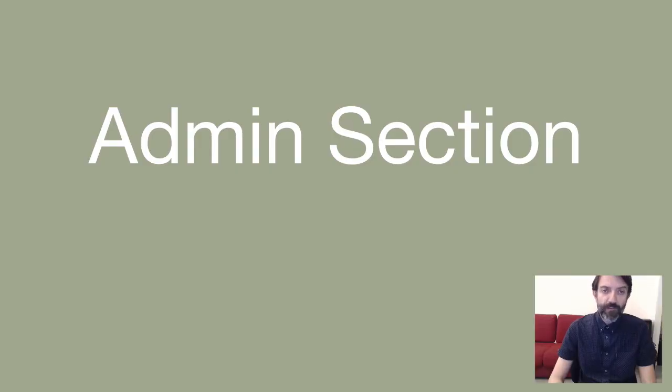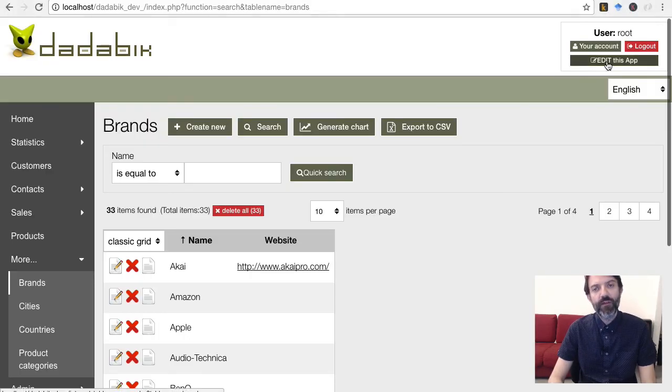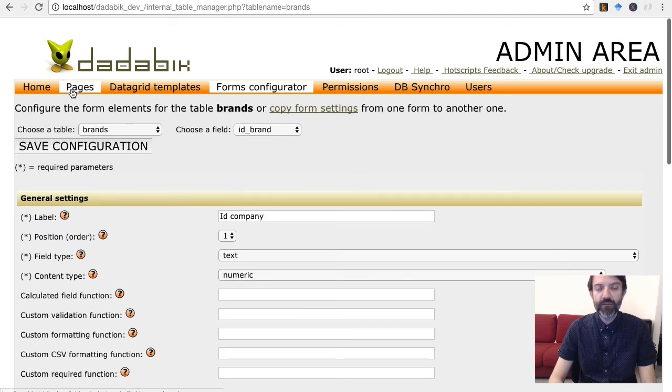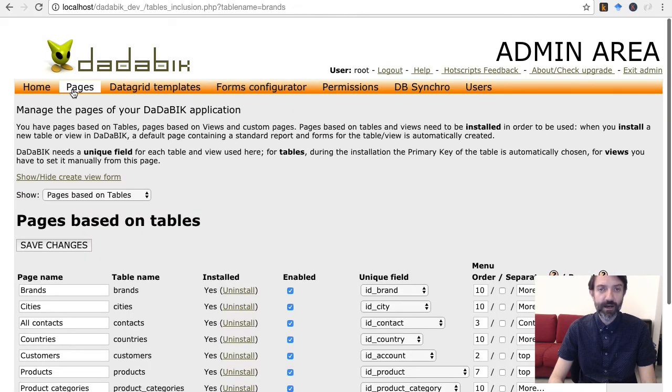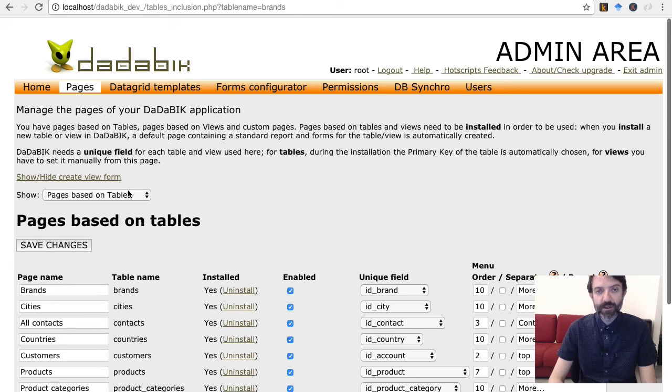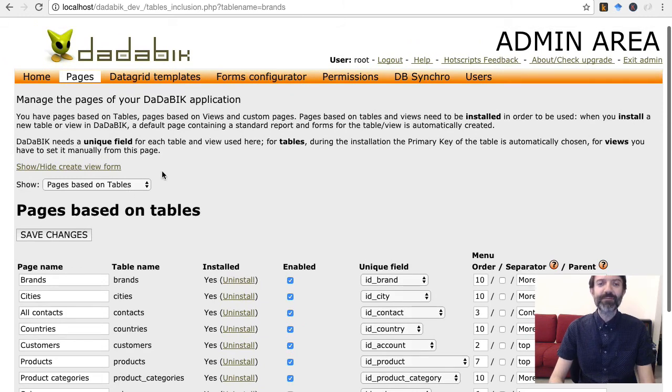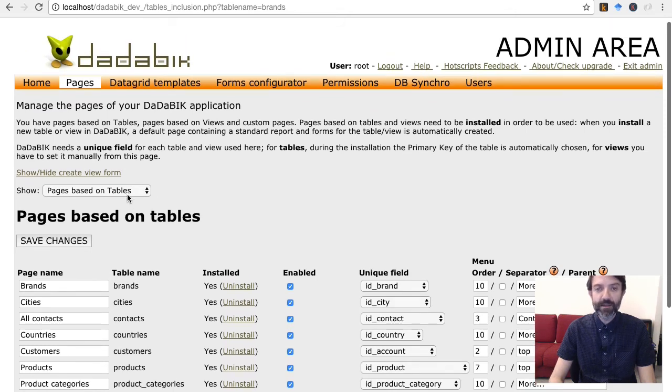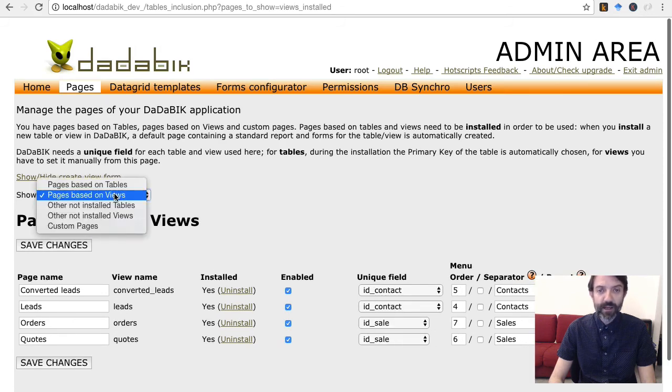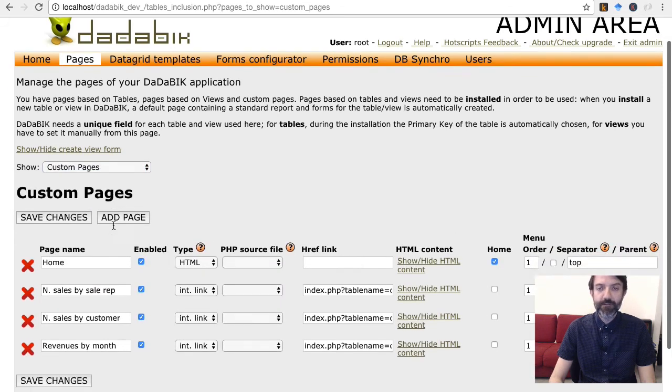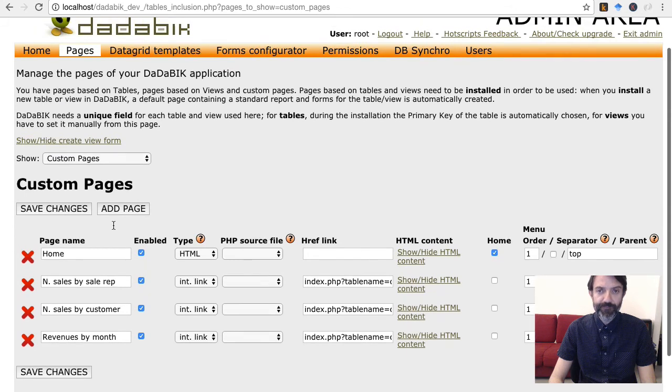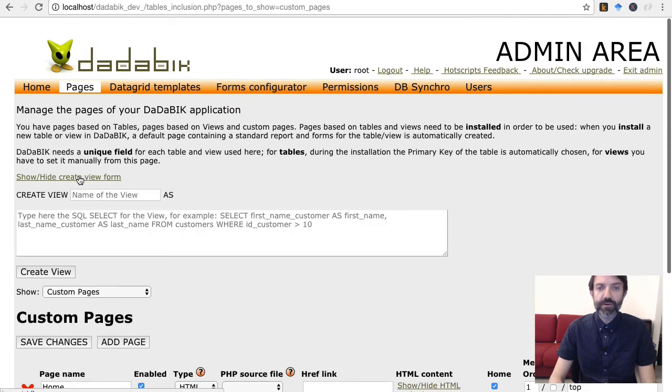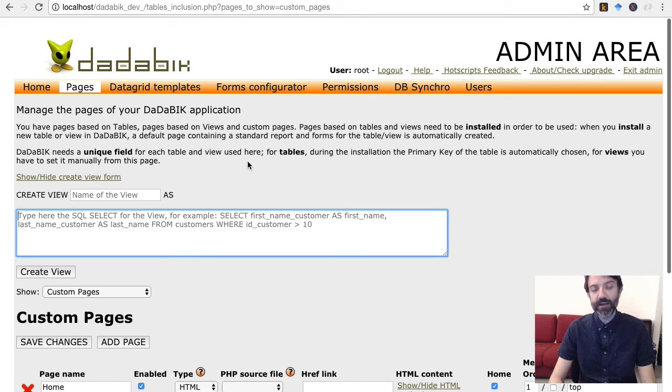The admin section has been drastically improved. The idea was to reduce as much as possible the development and configuration time. I'll tell you just a few things. The tables inclusion page, which is now called pages, has been completely redesigned and allows now to handle all the settings related to database pages: pages based on tables, on views, or custom pages. It is also possible to create database views directly from this page.